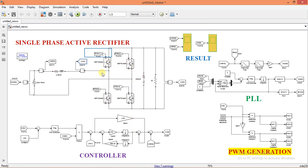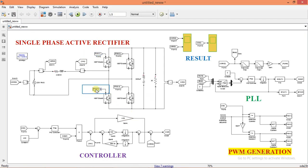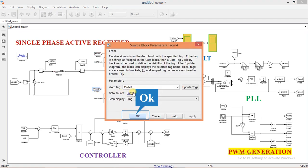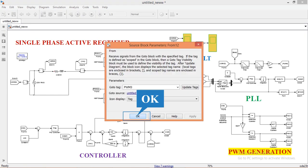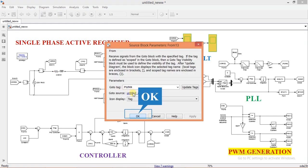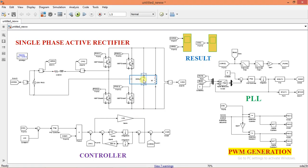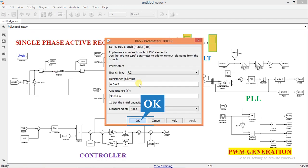These are the IGBTs which act as switches used to form the rectifier bridge. Gate drive signals are connected at the terminal of each IGBT using 'from' blocks marked as PWM1, PWM2, PWM3, and PWM4 respectively. This is the filter capacitor along with its ESR. The resistance is set to 0.0042 ohm and capacitance is 3000 microfarads.